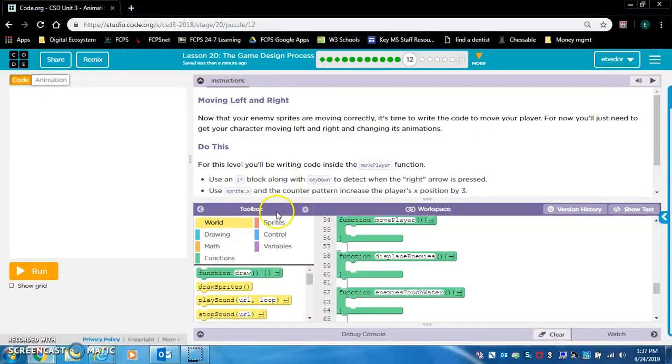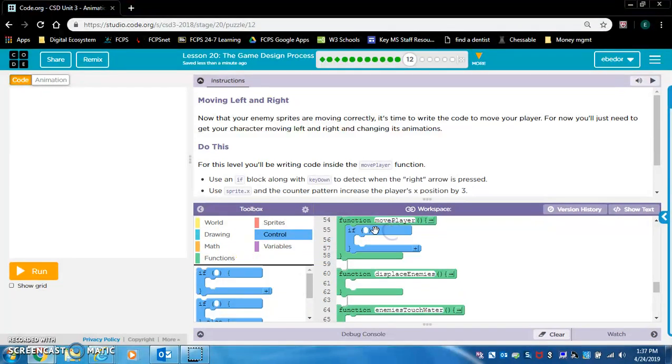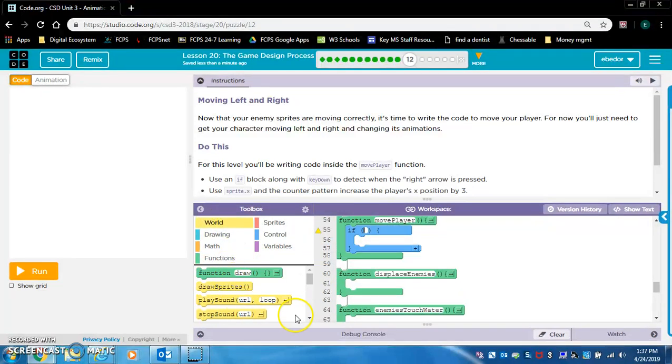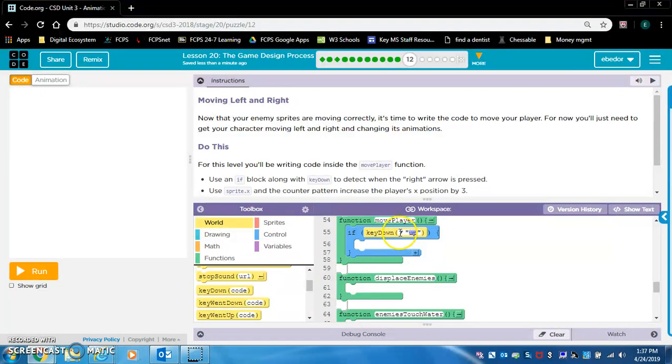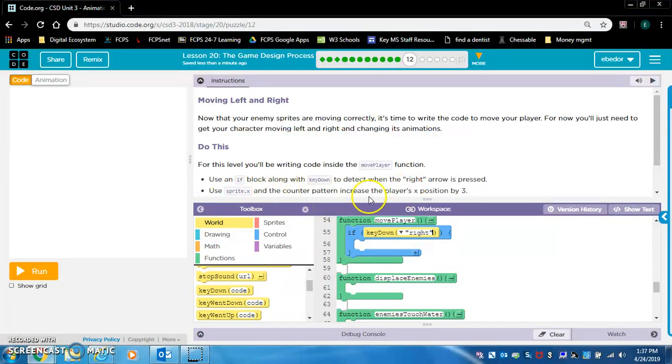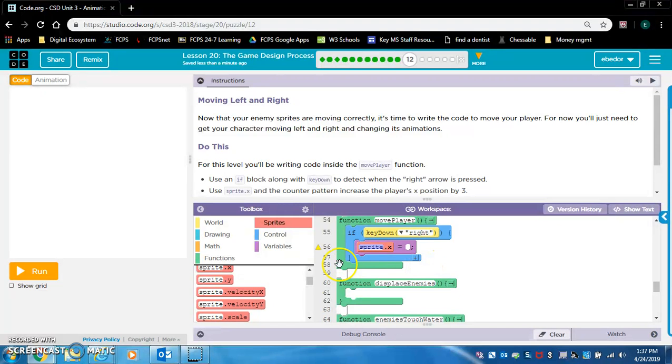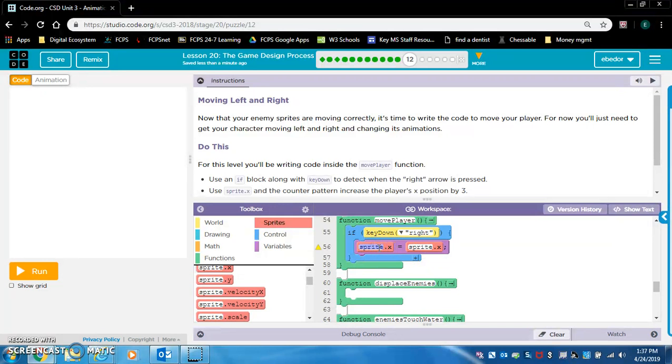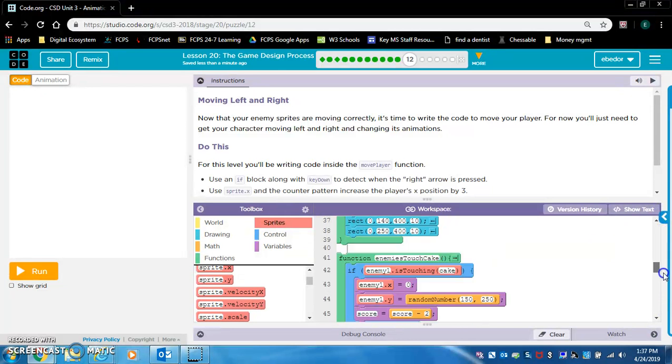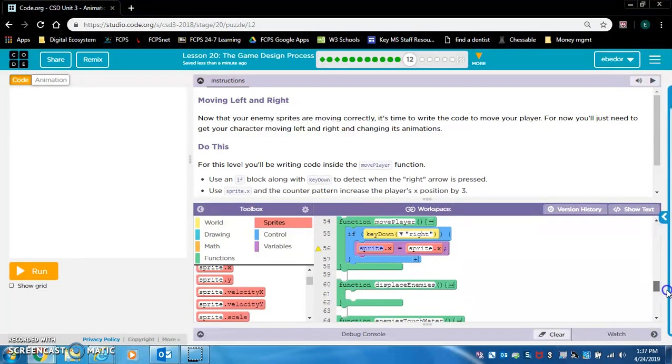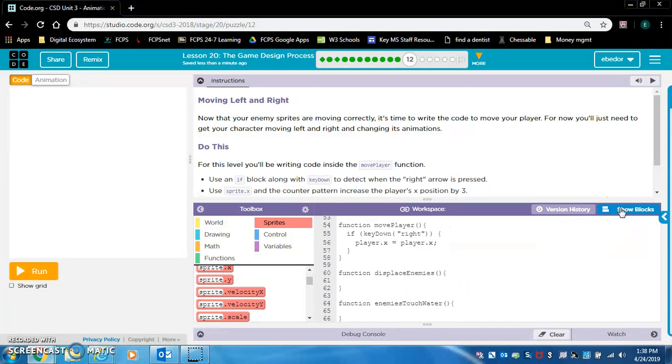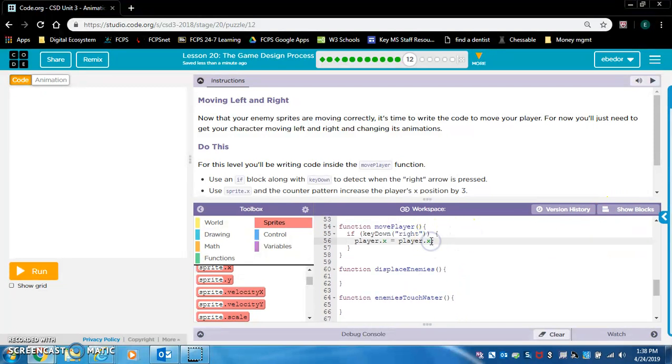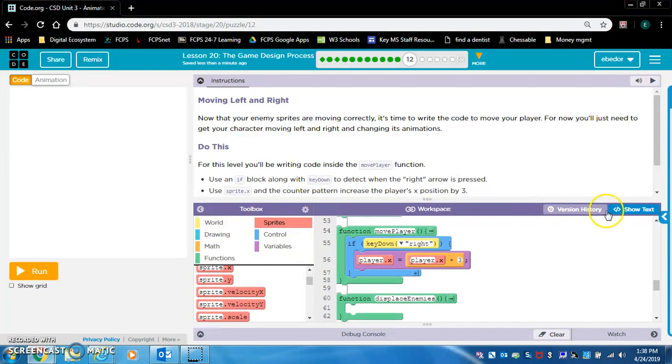Use an if block along with key down to detect when the right arrow is pressed. If key down, right. Use the sprite dot x and the counter pattern to increase the player's x position by three. So we're going to say sprite dot x equals sprite dot x plus three, which is player. Let's see. What's the name of that sprite? Player. It is player. Player dot x equals player dot x plus three.